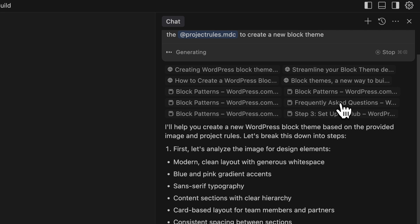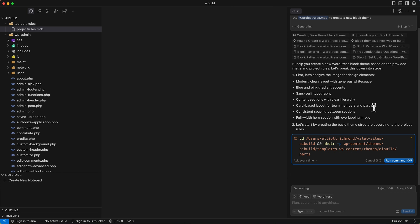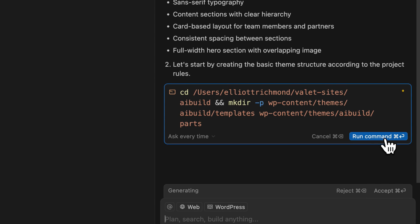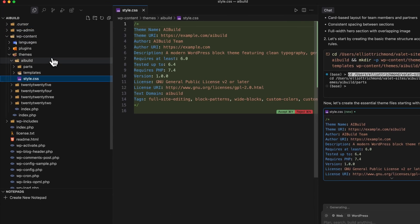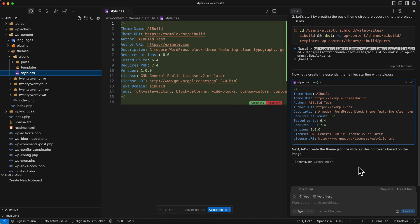You can see here it's gone off to the web and looked for inspiration. It's looking at various references to blocks and patterns, frequently asked questions, and now it's prompting me to create a folder in my theme folder, in my content folder. I'll run that. In here I should now have — oh there you go — it's started to build already. It's given me a stylesheet and it's now generating the theme.json file.